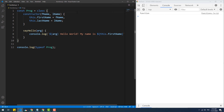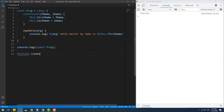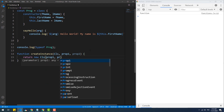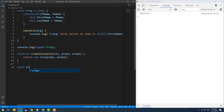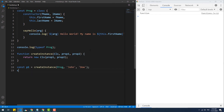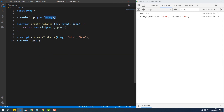We can go a step further by using classes as arguments for functions. Let's create a function that accepts a class as a parameter and then returns an instance of it. We also have the ability to set the class definition directly as an argument to the function.